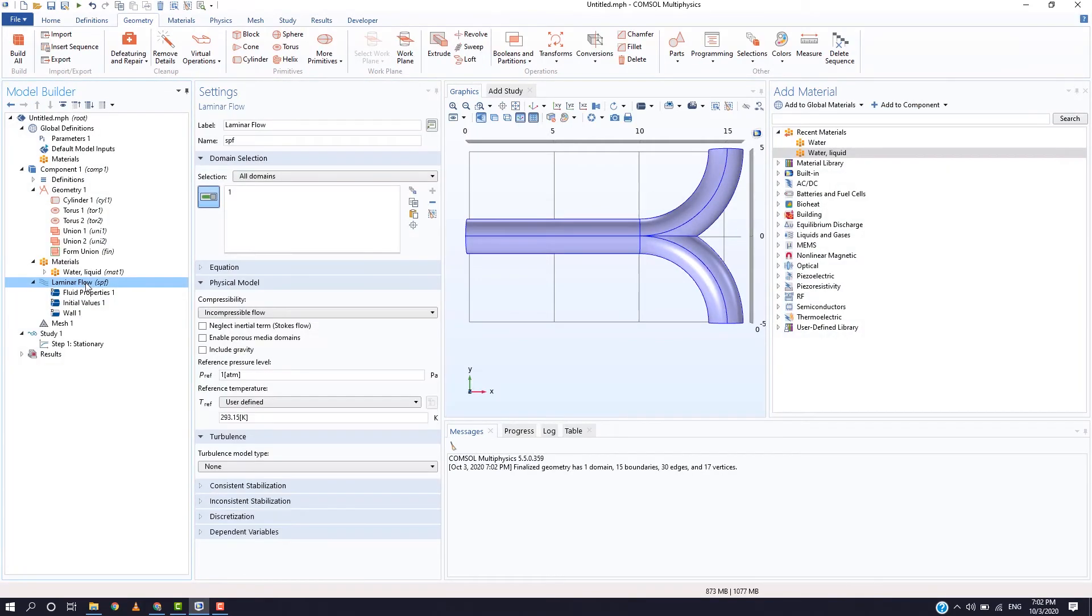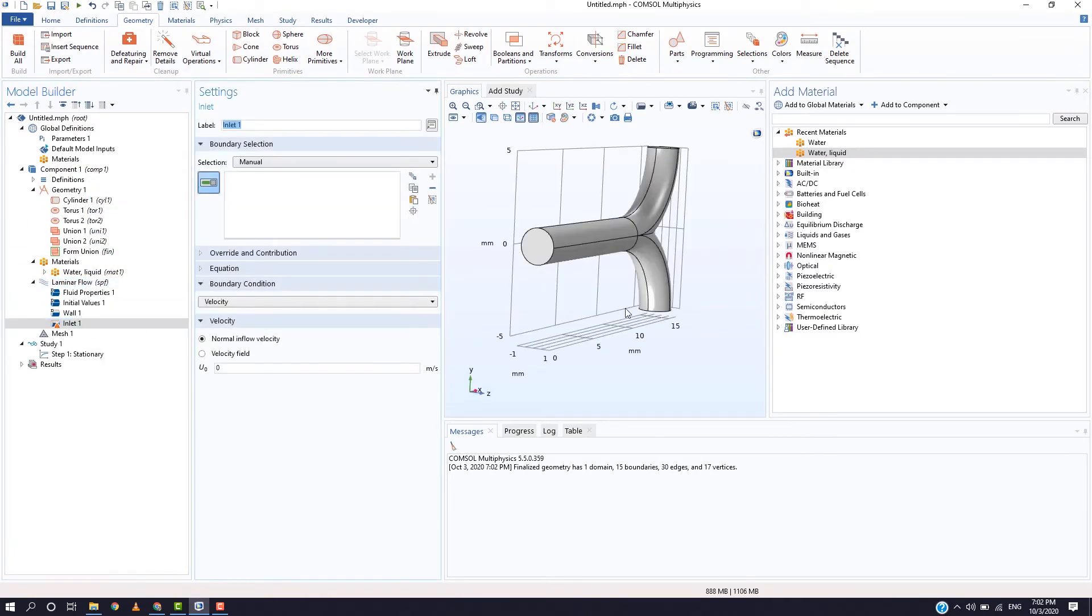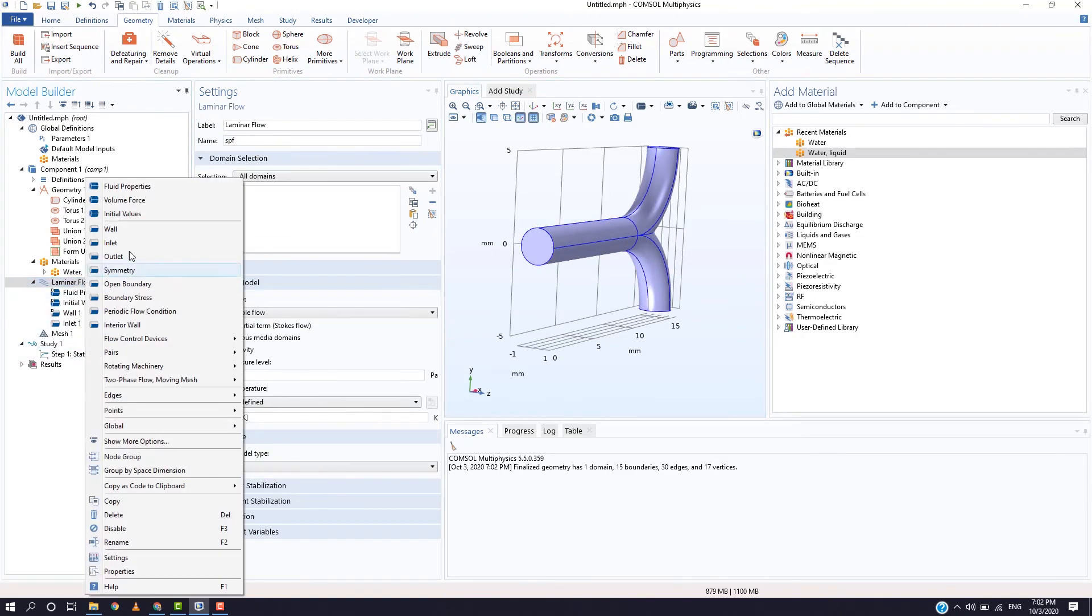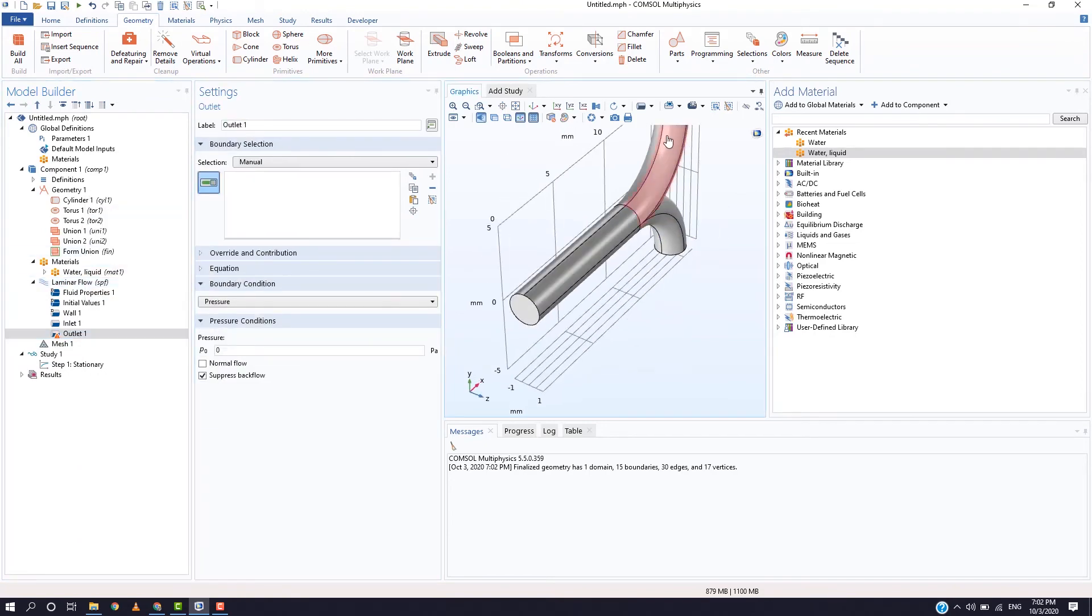Right click on the laminar flow and click on inlet and side 1 of the cylinder for inlet and enter a velocity of your choice. For outlet, select the other 2 ends.